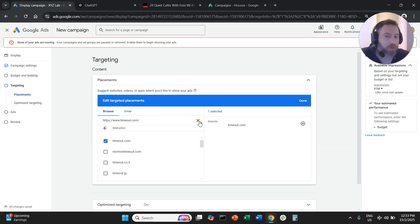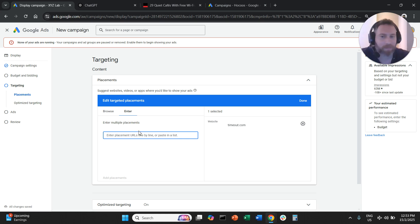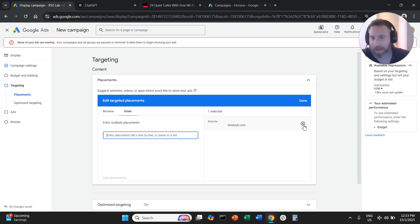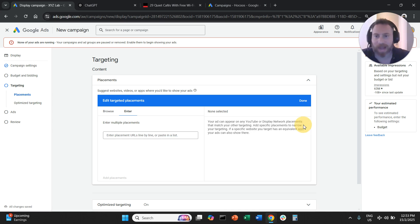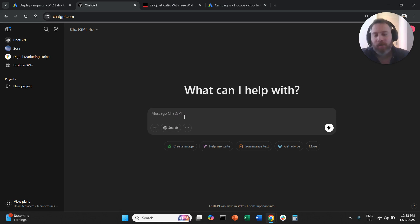How can you do that? You're going to come here and say I want to enter multiple placements. As a tip, I will encourage you to use AI, artificial intelligence.